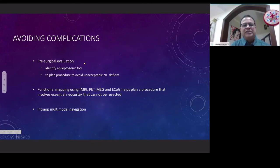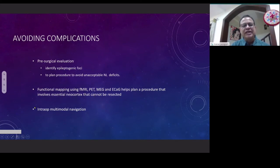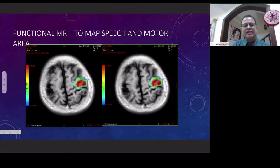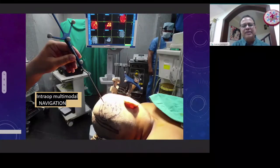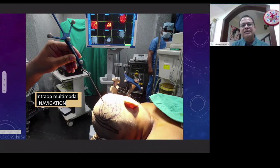To avoid complications, preoperatively one has to do DTI, functional MRI, PET, and EEG mapping. In addition to identifying the epileptogenic foci, one has to do functional MRI to ensure we do not damage the eloquent cortex, and use all this data for intraoperative multimodal navigation to reduce morbidity. Functional MRI to map motor cortex and speech areas is particularly helpful in left temporal lobe cases. We use all SPECT data and functional MRI data during navigation to reduce morbidity.